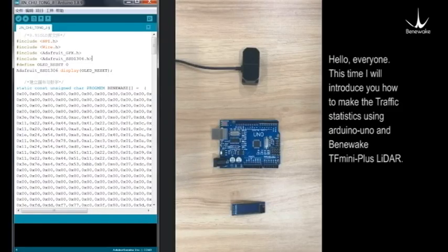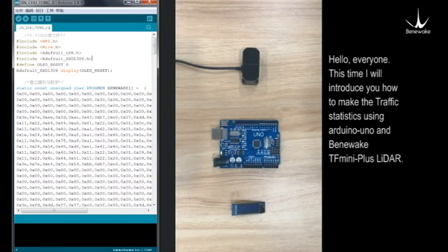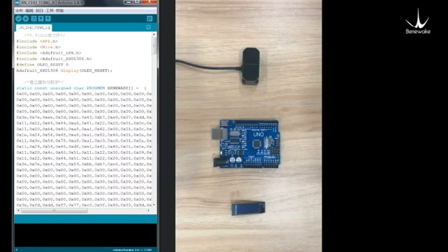Hello everyone! This time I will introduce you how to make traffic statistics using the Arduino Uno and Benewake TFmini Plus LiDAR.